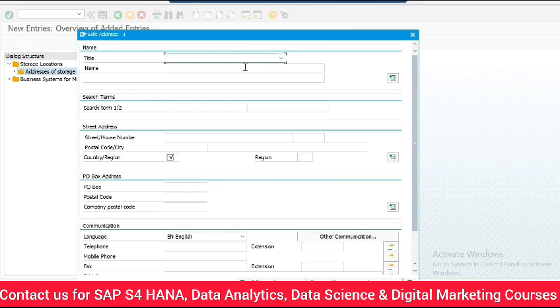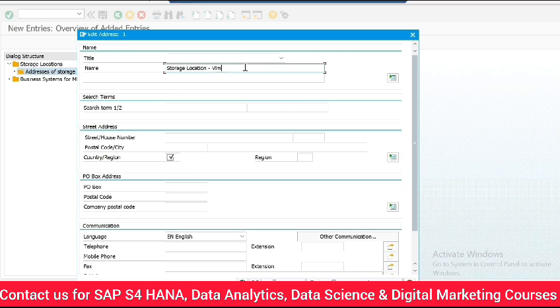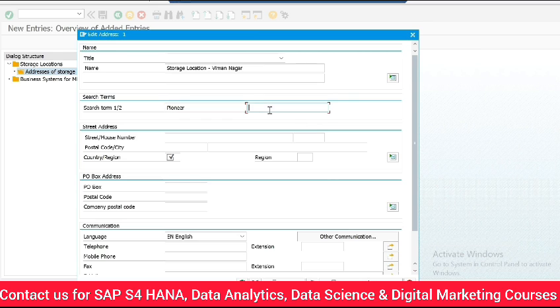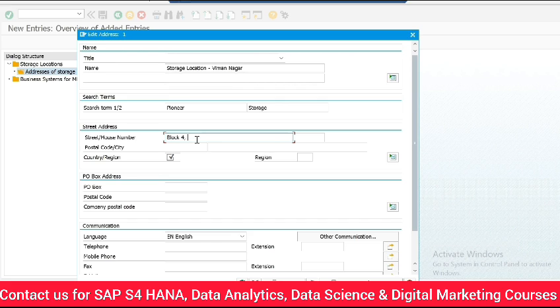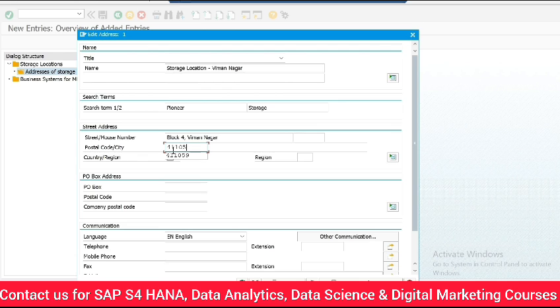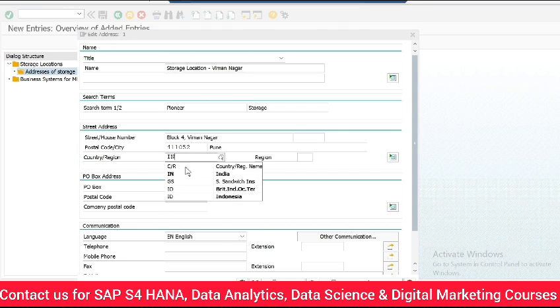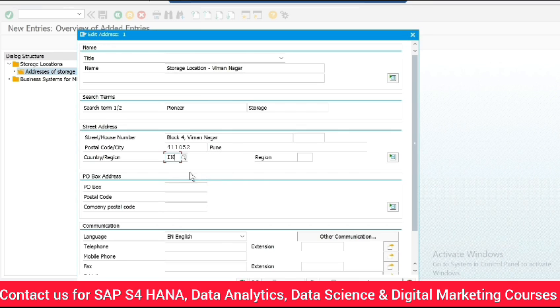Now add the address of our storage location here. Enter the name of our location. Enter search term. Enter the street address of our storage location, postal code, city and country.